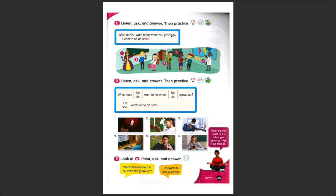This girl says, I want to be an actor. The boy, what could he say? I want to be, look at the paintbrushes, an artist. And this girl here, I want to be a musician. Good memory!